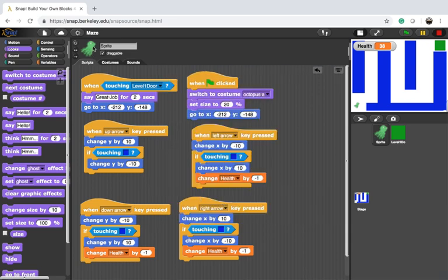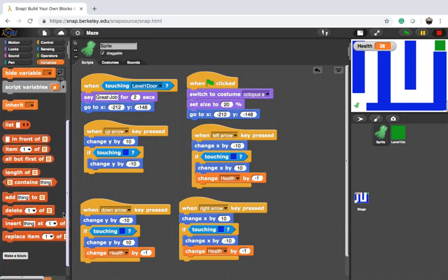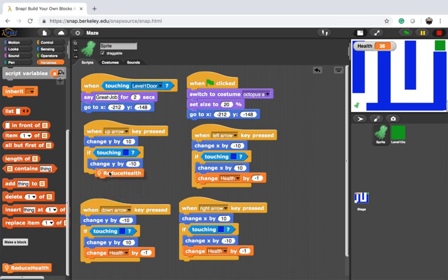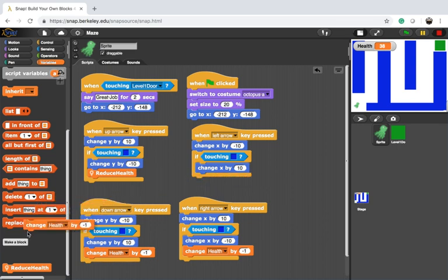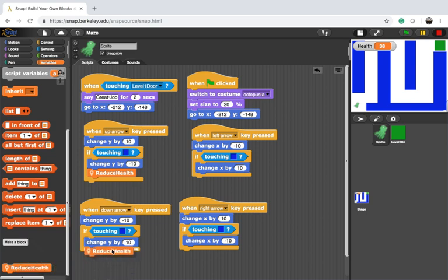Now when we are in this script, every time I'm going to go into variable, I see my new block reduce health, and I can put it over here. I'm going to remove all of those instructions, and instead call reduce health.